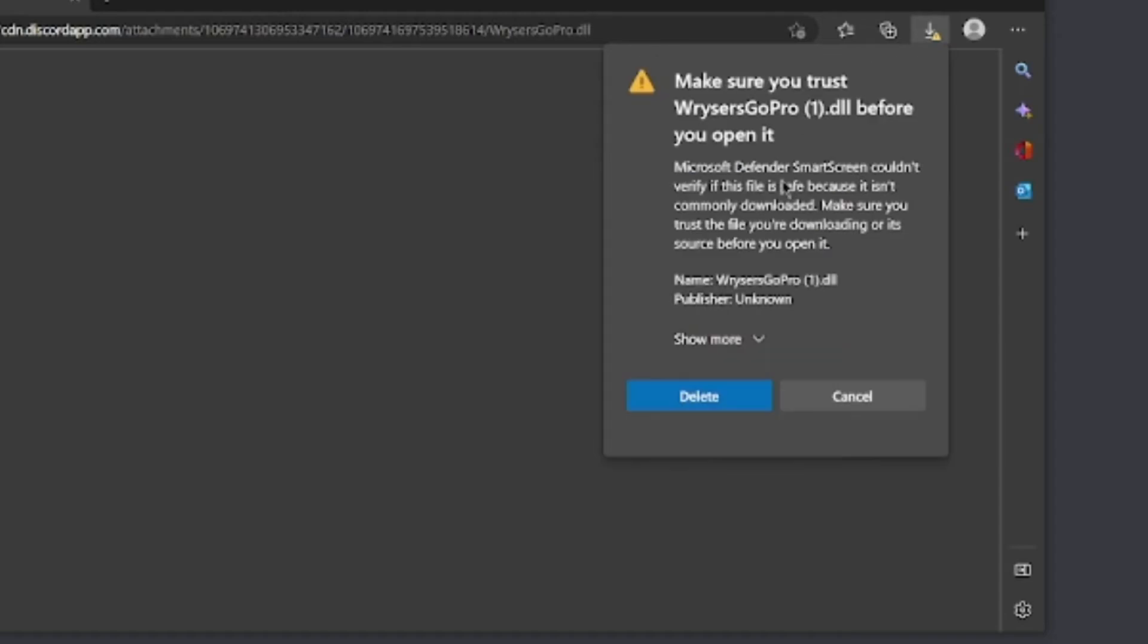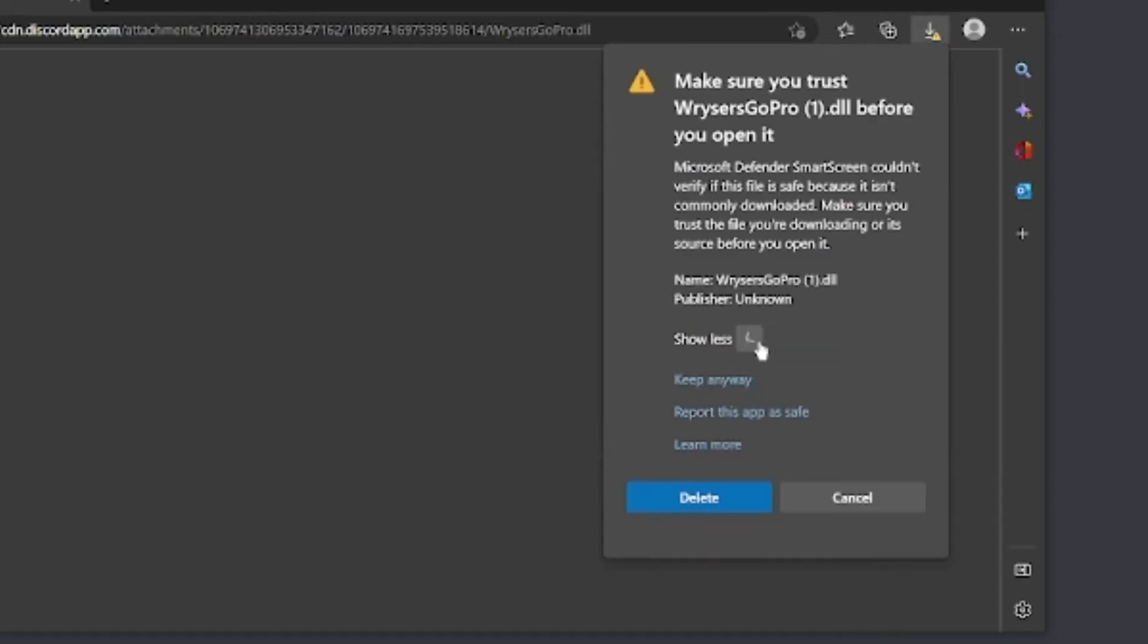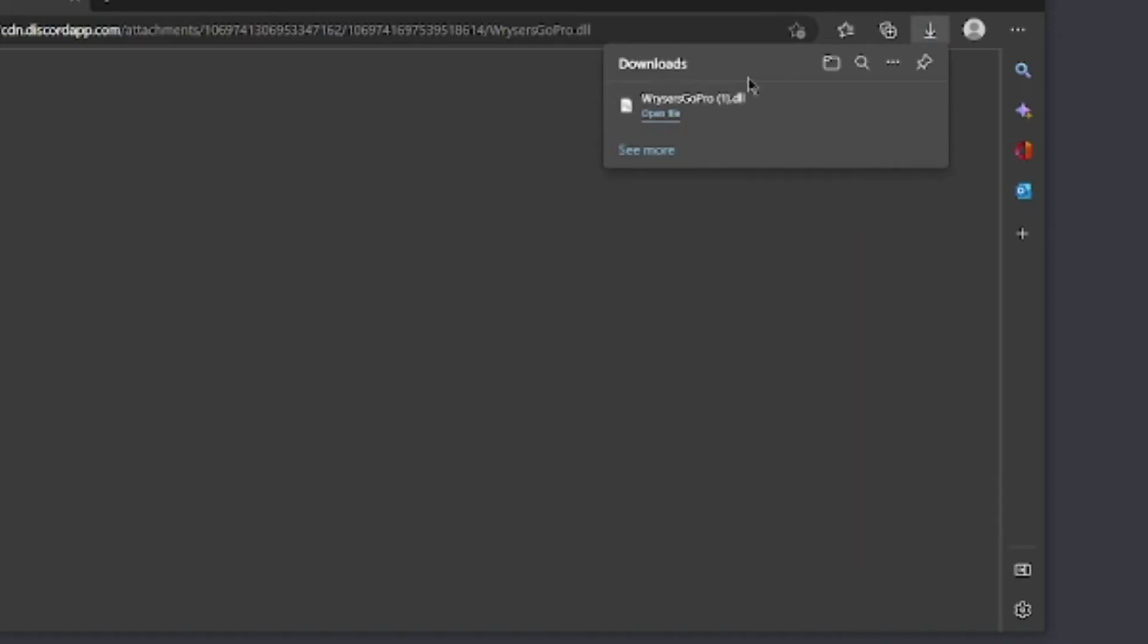Both of their Discords will also be in the description if you don't trust this Discord.